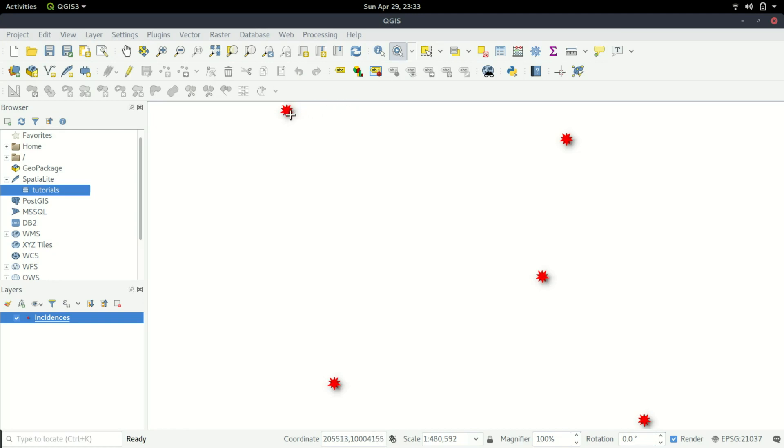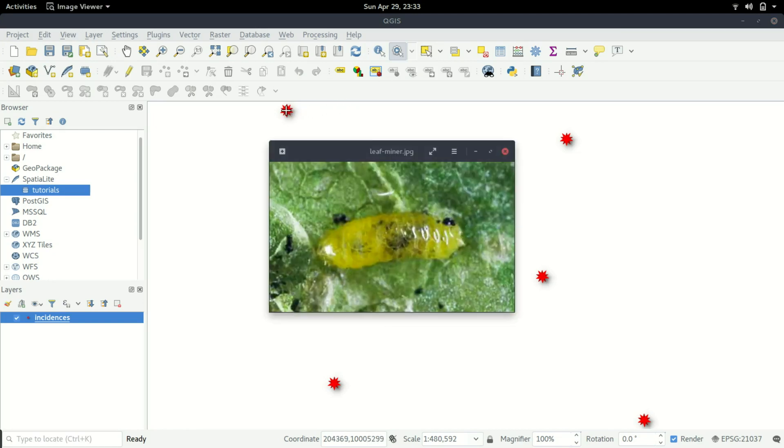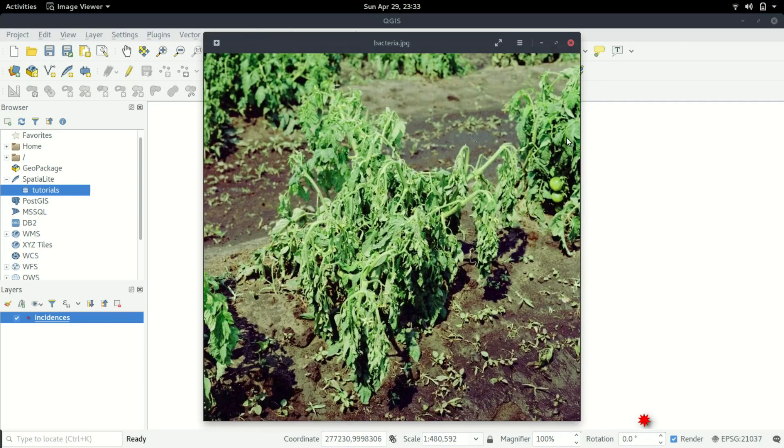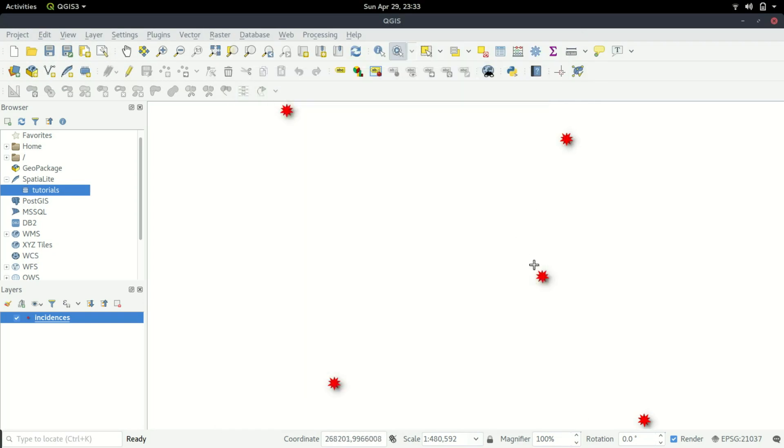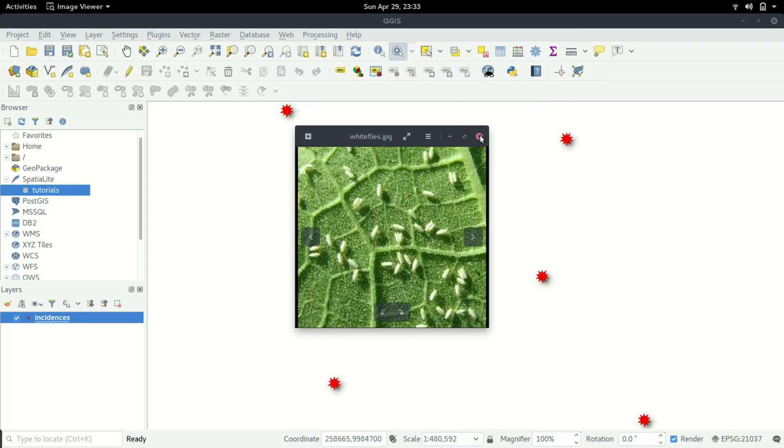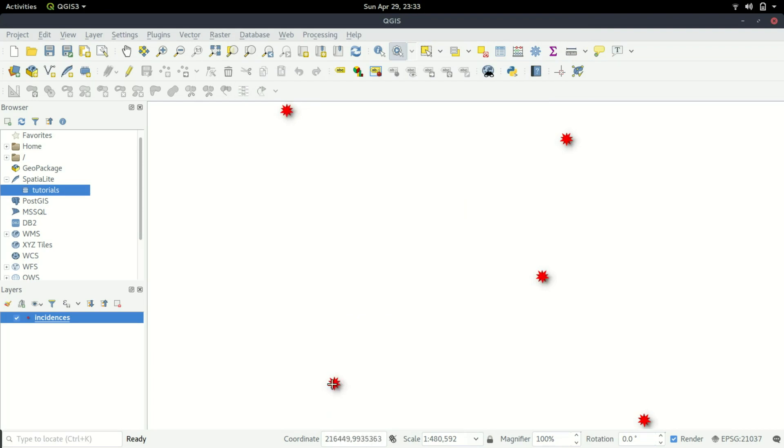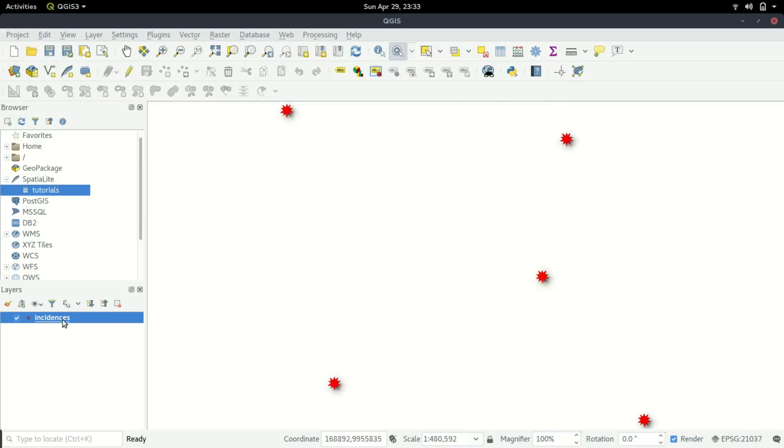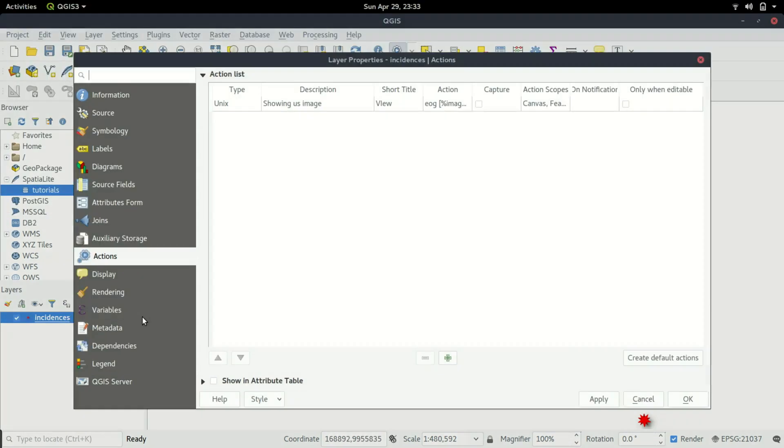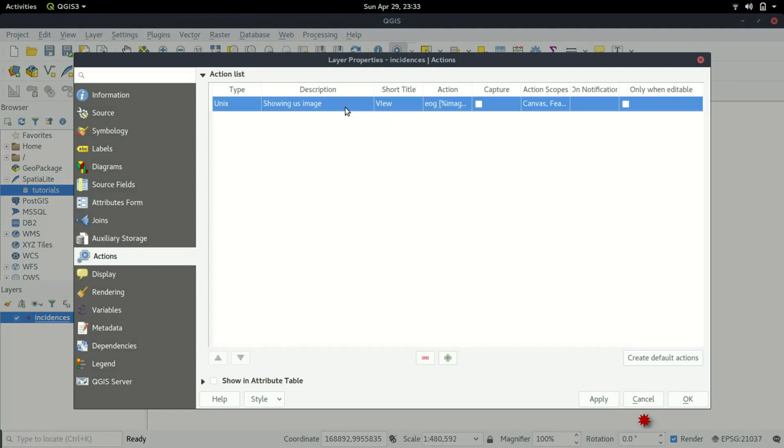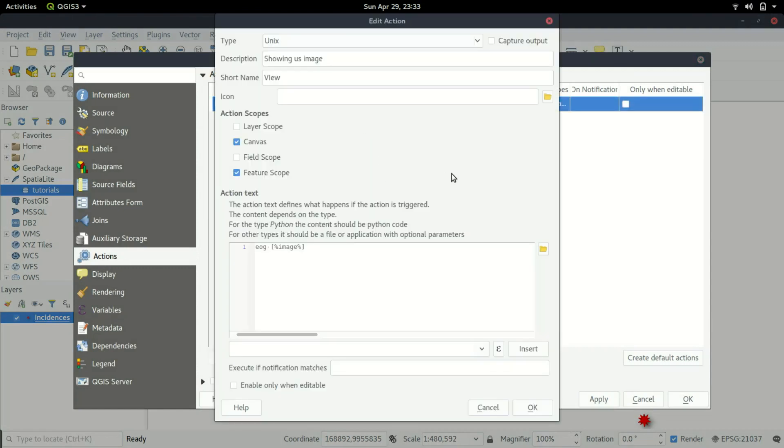We can select the action that we created - there it is - and then we click on that. Bingo! So we are able to see the image that belongs to that incident. This is one way of doing it, so you can see we can see images about all these instances and they are different.